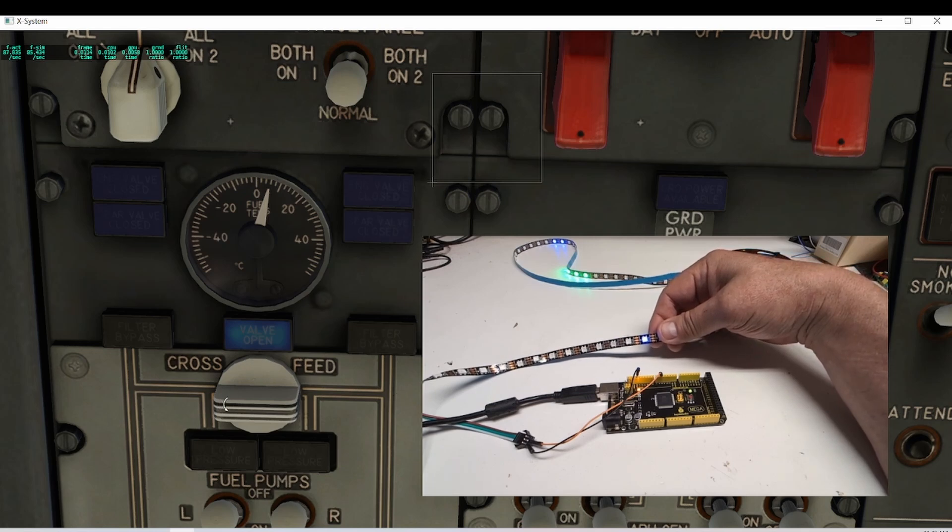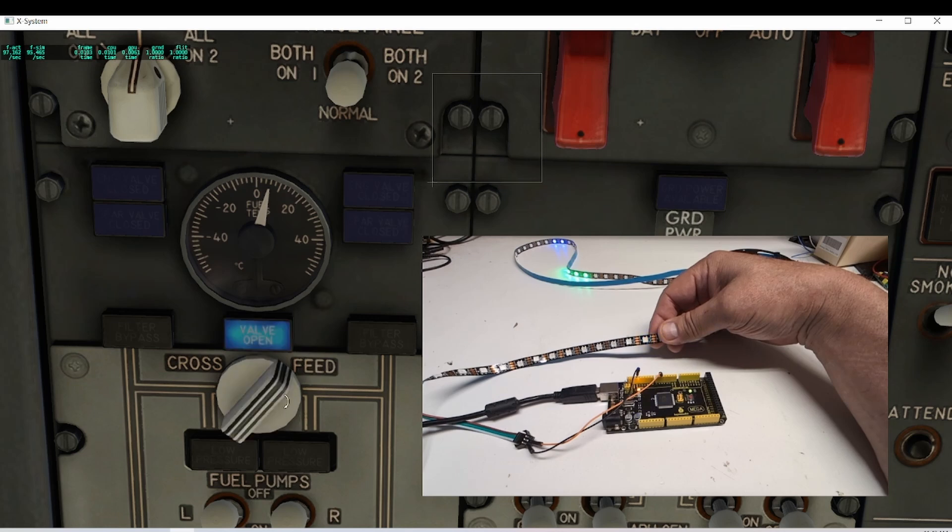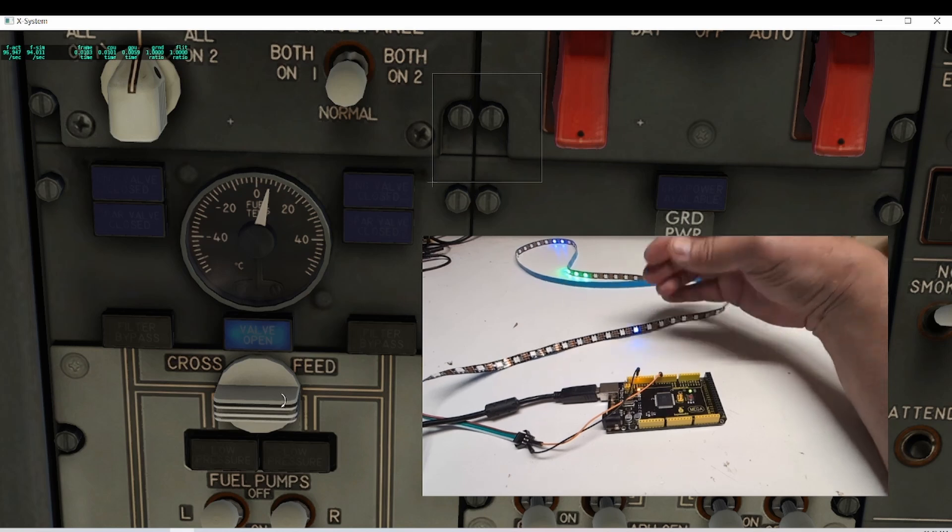So if I move it, it gets brighter, and then it gets dim. It's bright, and then dim. So it's responding well to the intensity of the lights as well.